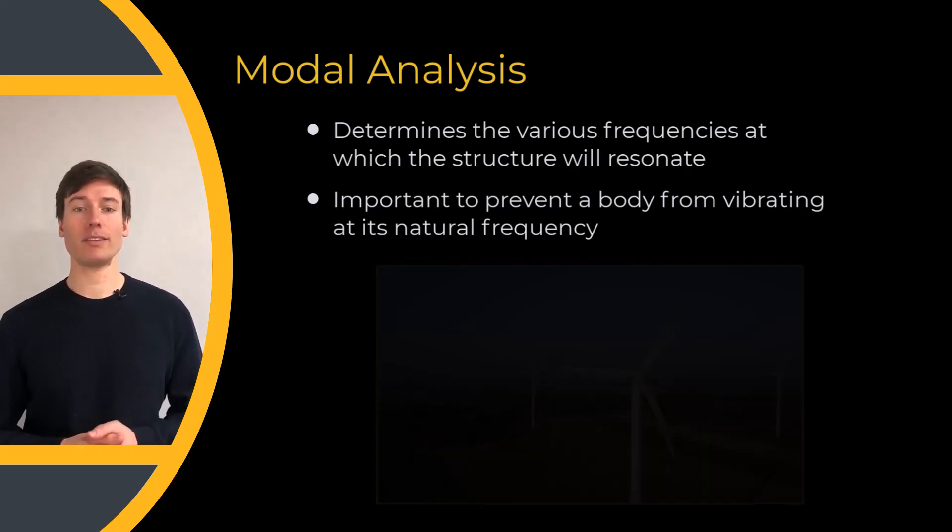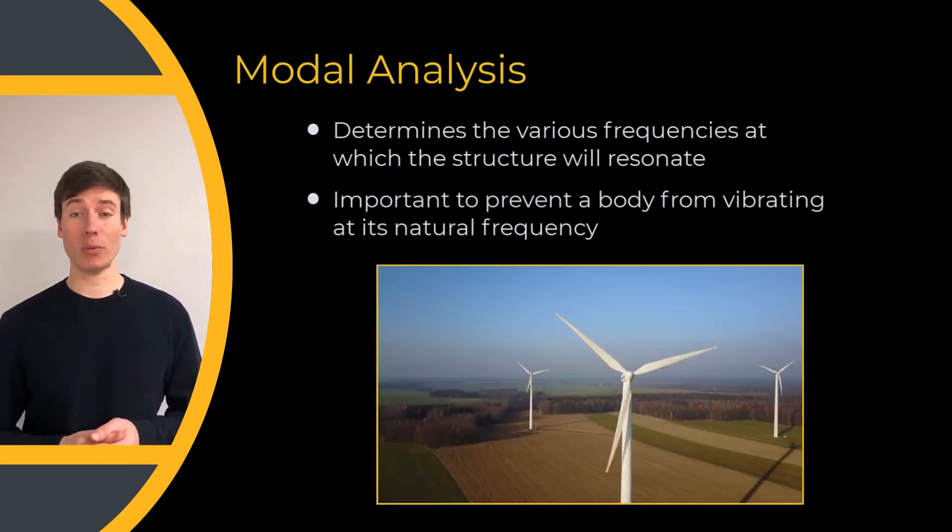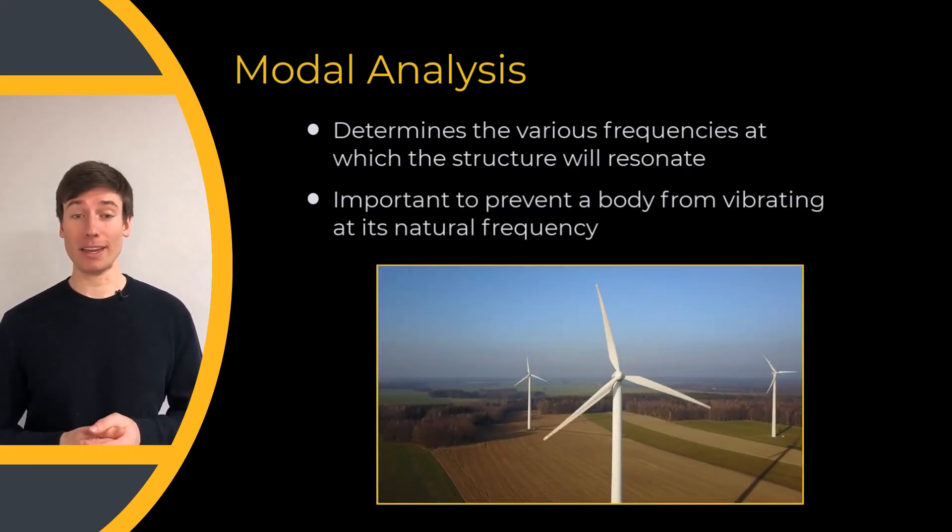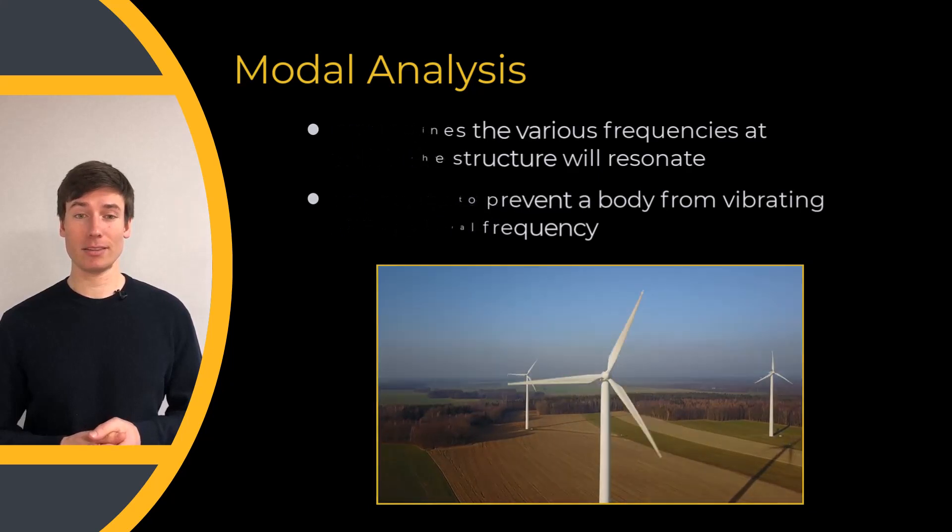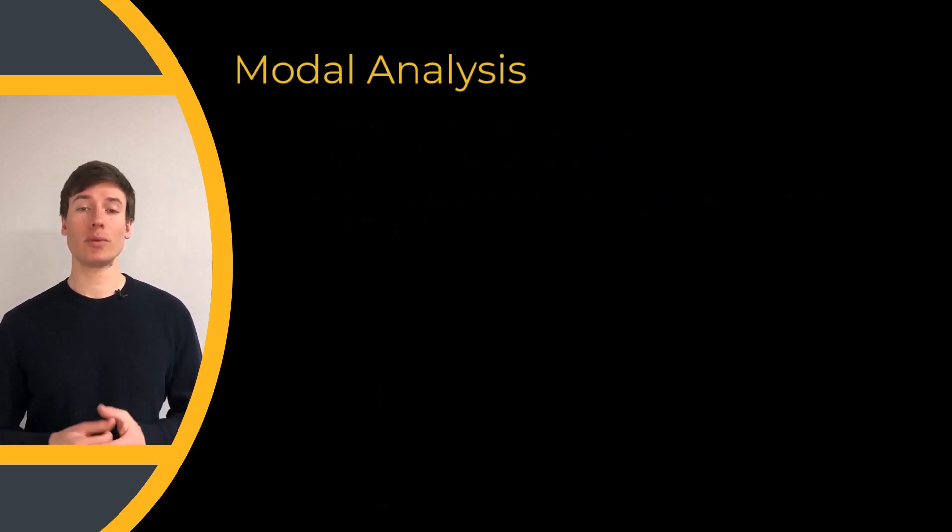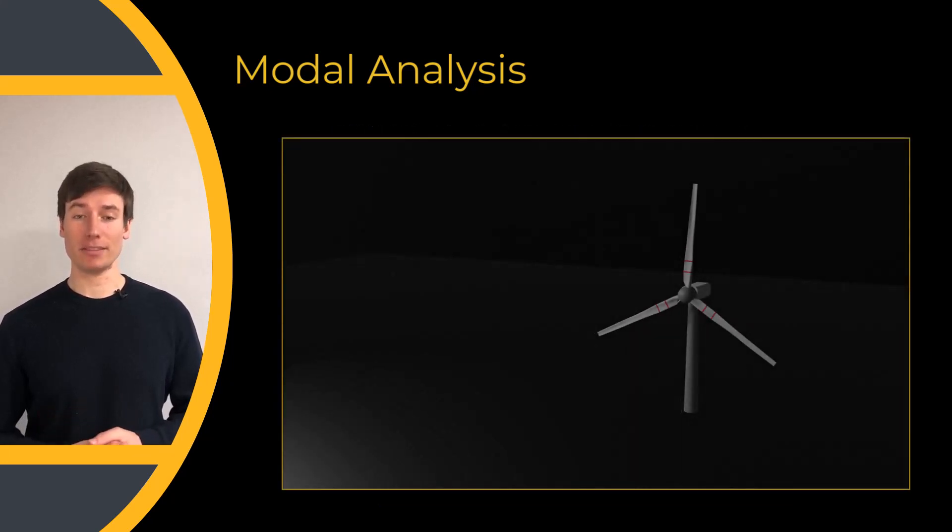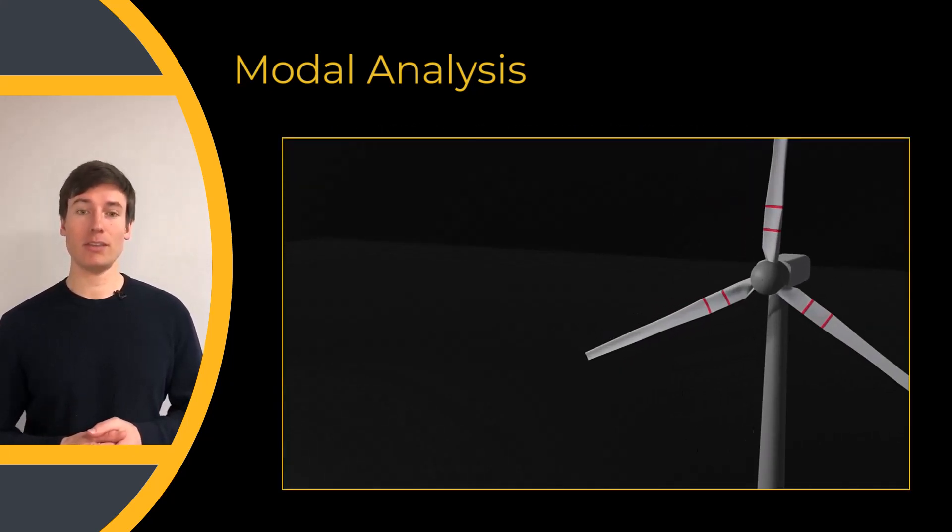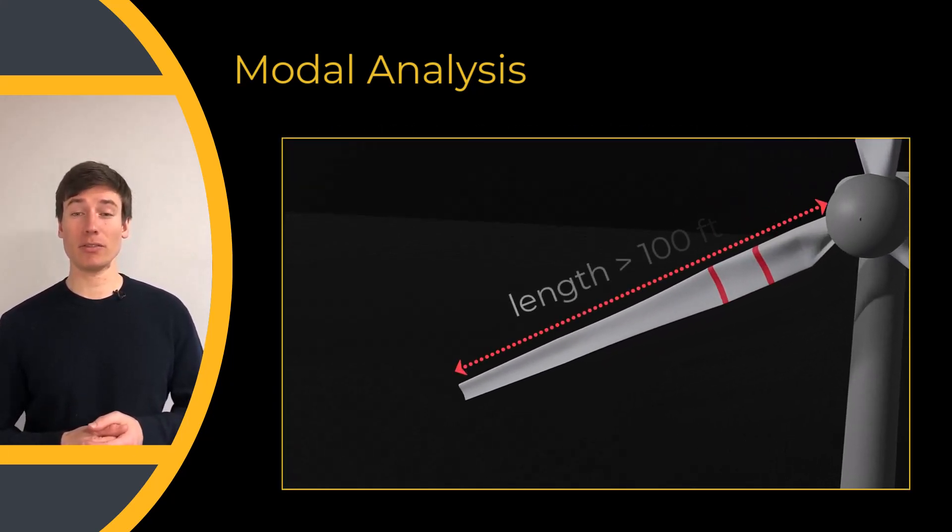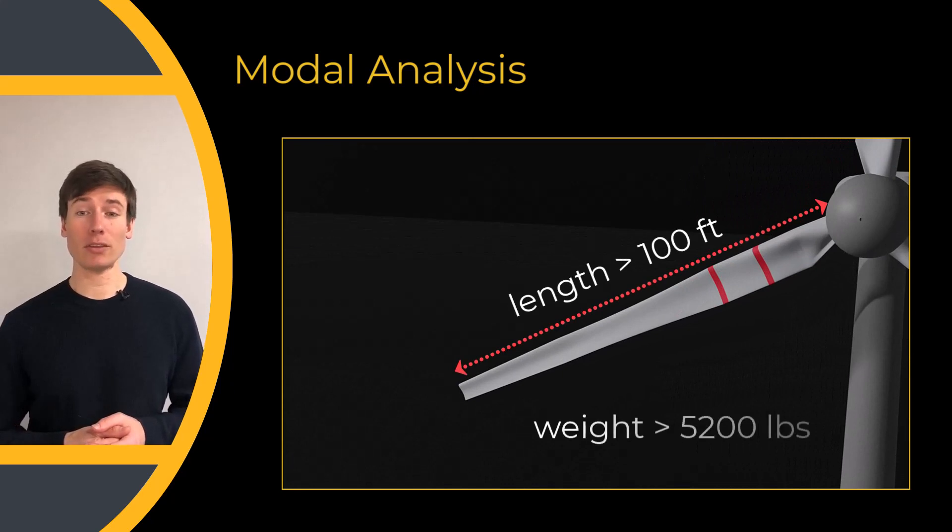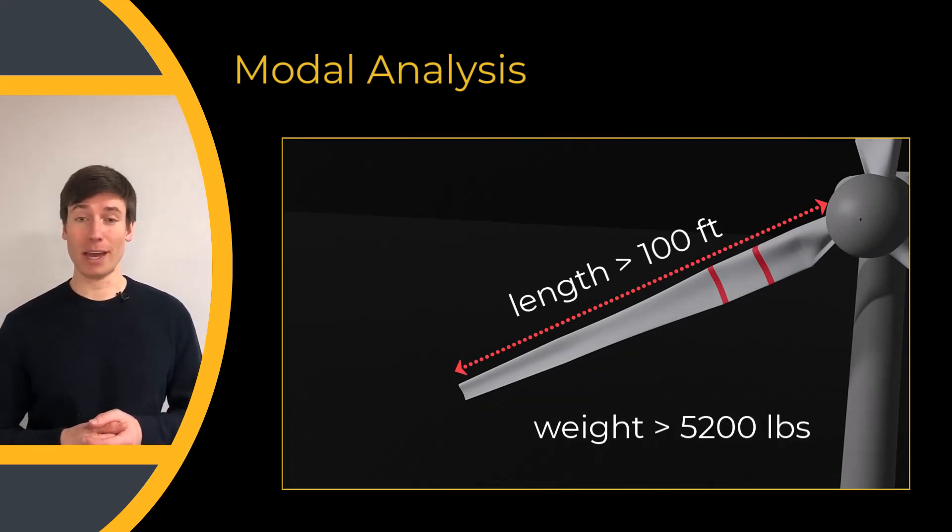In this lesson, we'll consider the case of a wind turbine blade. Wind turbine blades are massive. Each blade spans over 100 feet and weighs over 5,200 pounds.